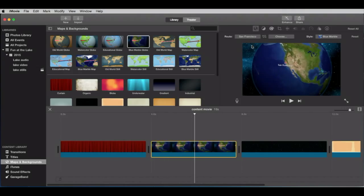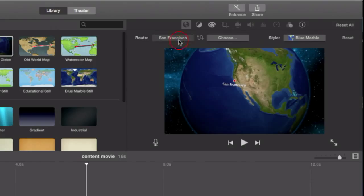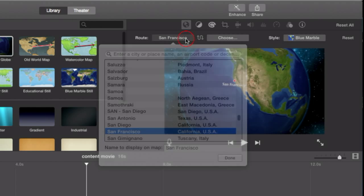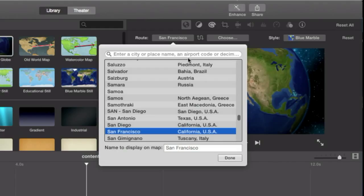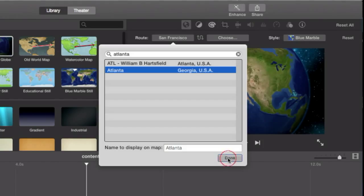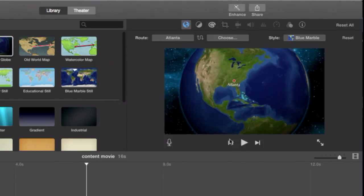So we can change this one if we wanted to for point A. I just happen to know that Atlanta is up here. So I'm going to search for Atlanta. It gives me a couple of things. Let's just do Atlanta. We'll call the first point Atlanta.